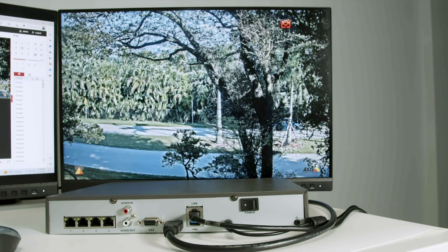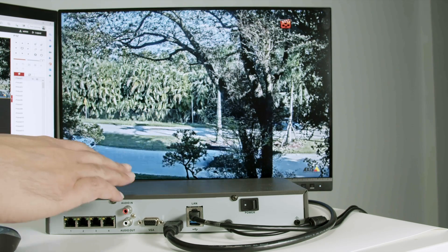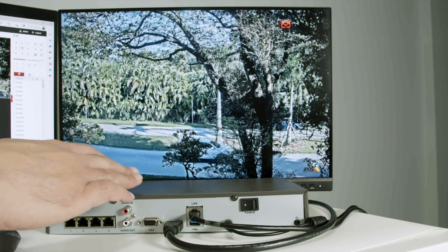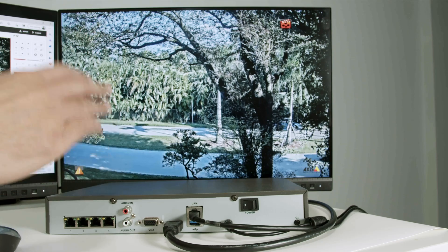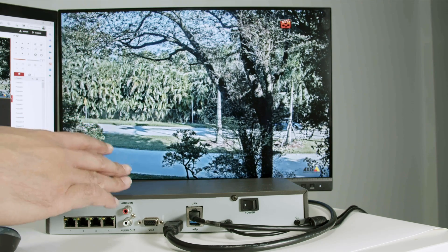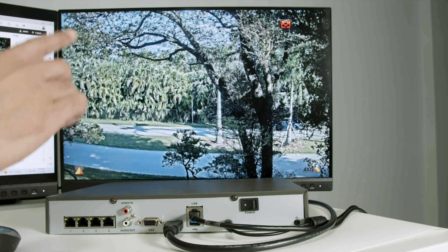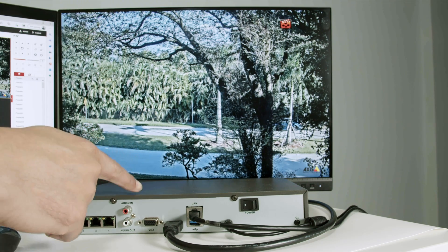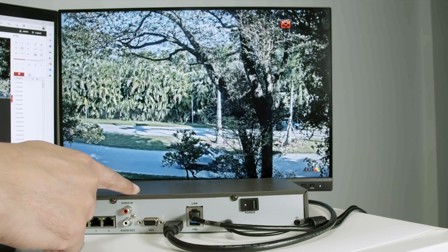Hello, welcome to my channel, Claudemir here. Let's talk today about Hikvision NVR, Hikvision camera and the ONVIF protocol. As you can see, I have this NVR connected to my network.